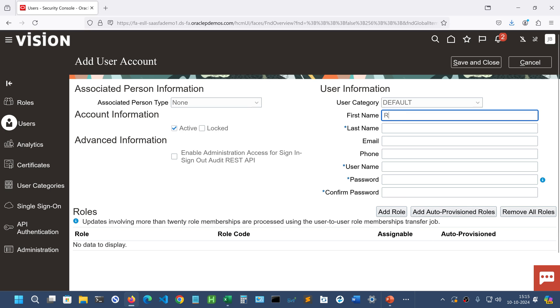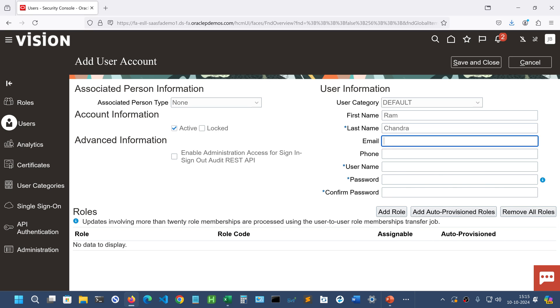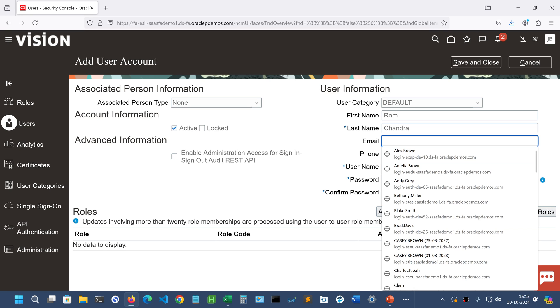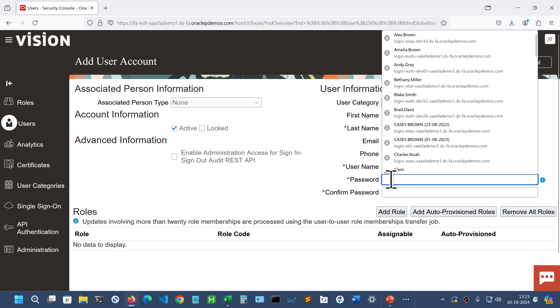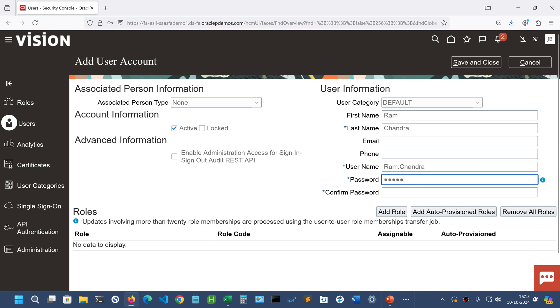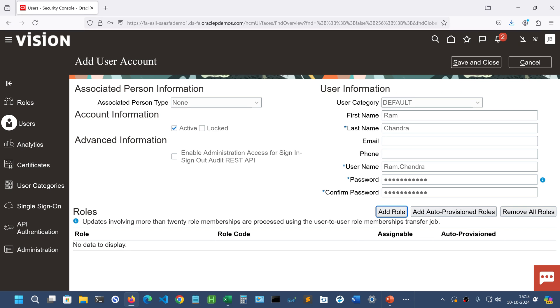Give first name and last name. Email phone not required, not mandatory. Give a password and confirm the password.